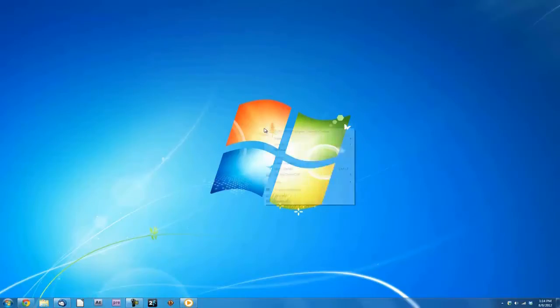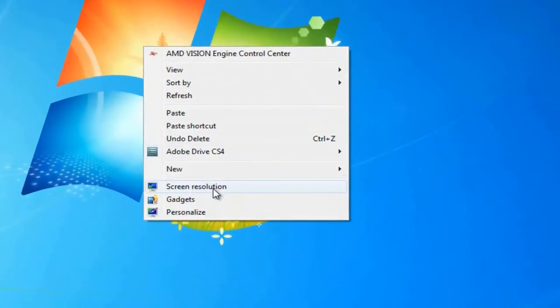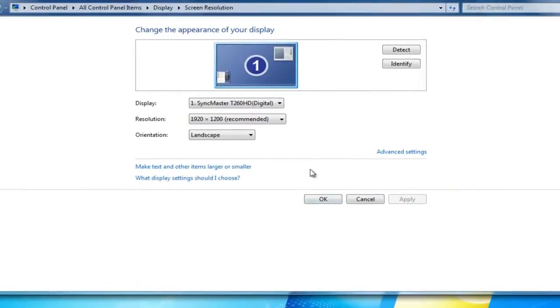Right click on your desktop and choose Screen Resolution. Change your resolution to 1280x720 and click Apply.